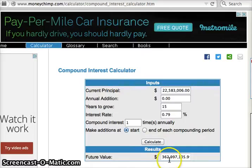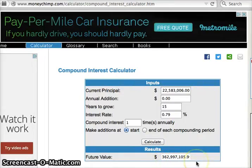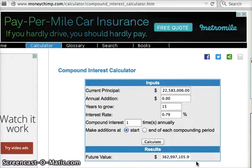Let's calculate. We get a grand total of 362 million 997 thousand 105.9 individuals. I would explain to my students that there's no such thing as nine-tenths of an individual, so we round down to 362 million 997 thousand 105 individuals — predicted for the year 2030 in the US at current growth rates.